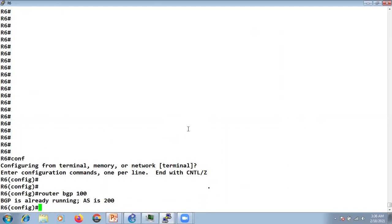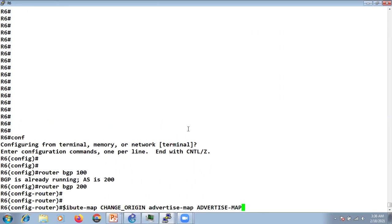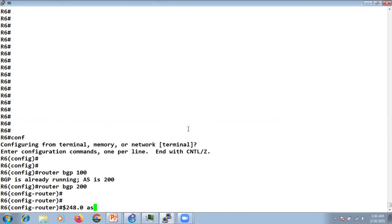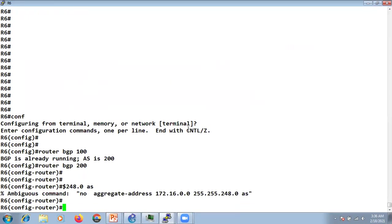Now let's remove all previous configurations and do a normal aggregate-address summary.